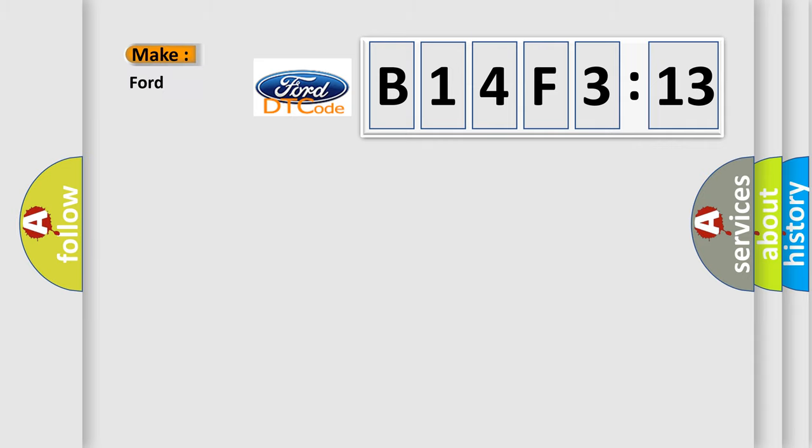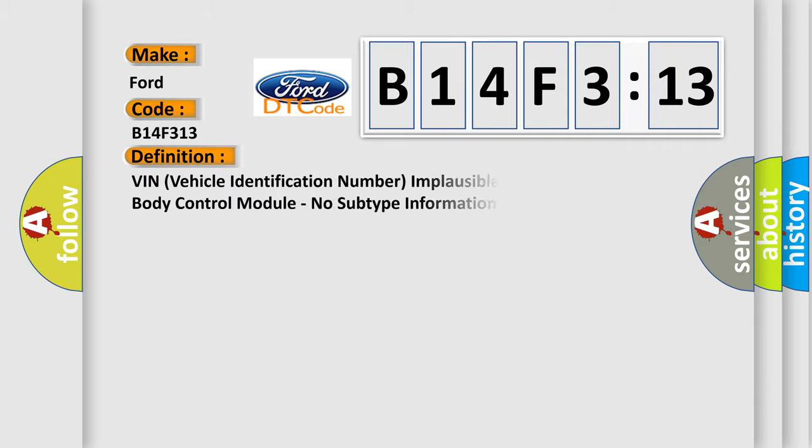So, what does the diagnostic trouble code B14F313 interpret specifically for Infinity car manufacturers?